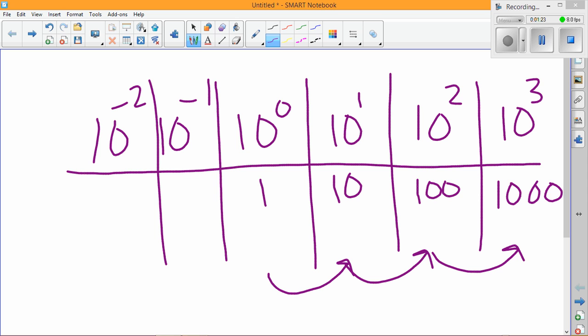And the pattern that we see arise is that the number of zeros is the same as the exponent when you're dealing with tens.